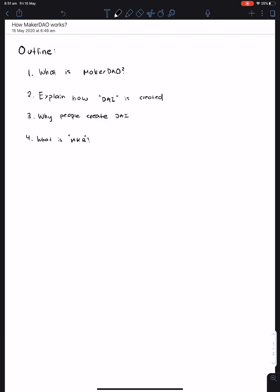Hey everyone, welcome to a video today about how MakerDAO works. So a quick outline about this video.